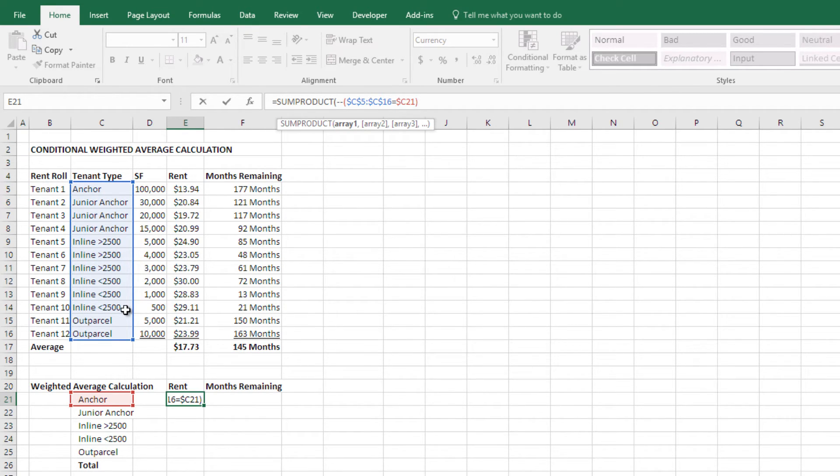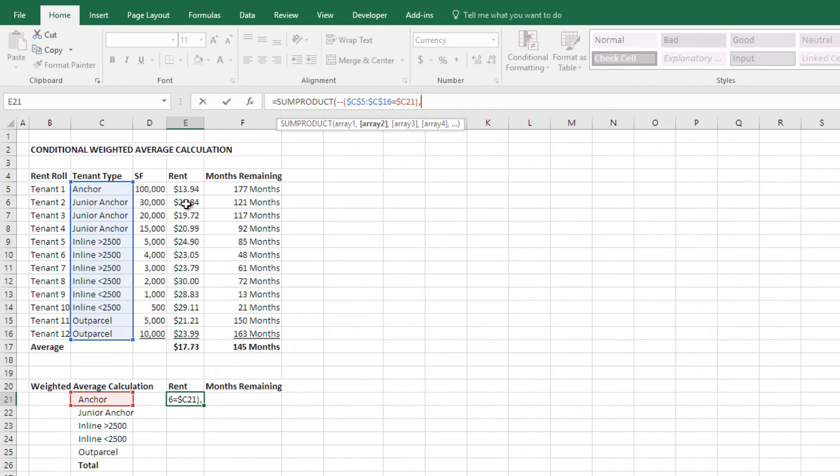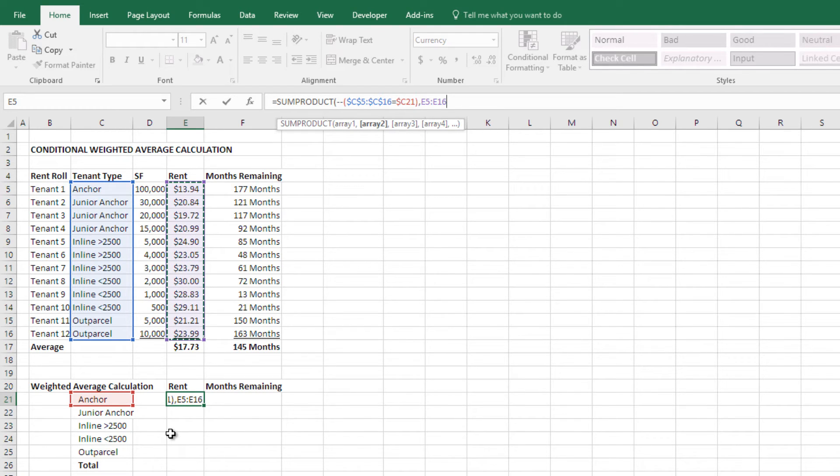So what I'm saying is this sum product only relates to these rows where the tenant is the type that I want. So now I do a comma, and now it's just a standard sum product. I choose the rent, okay.